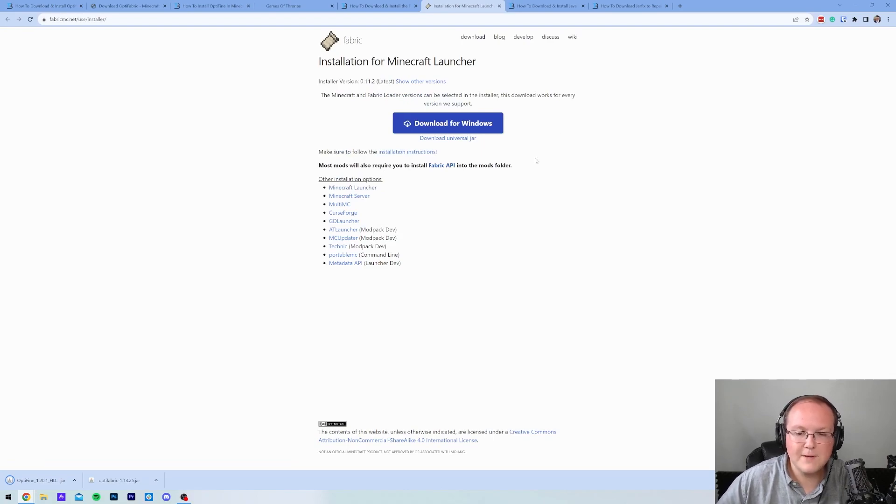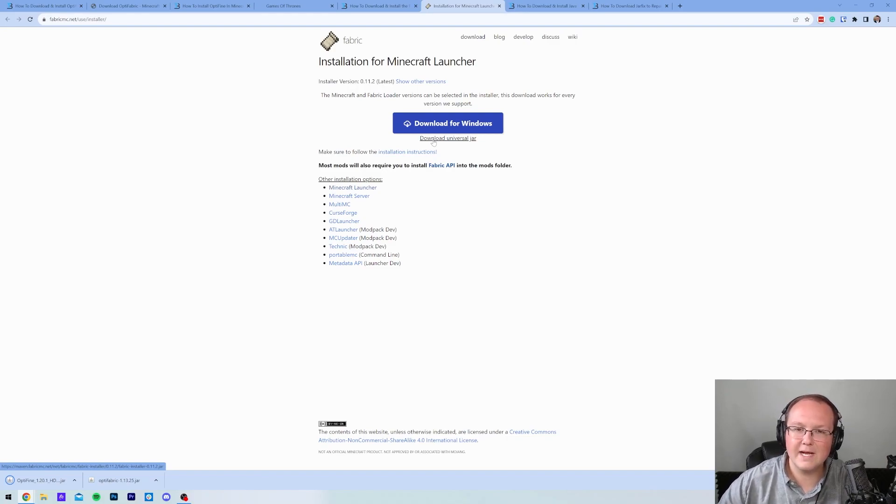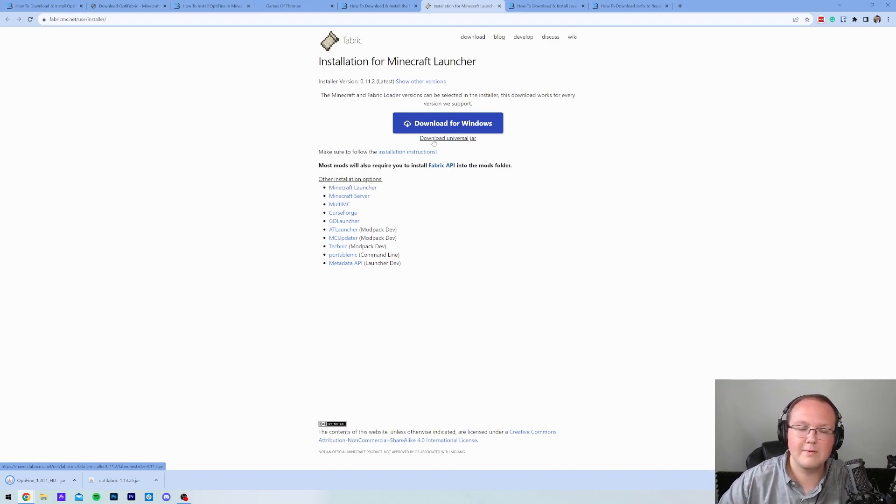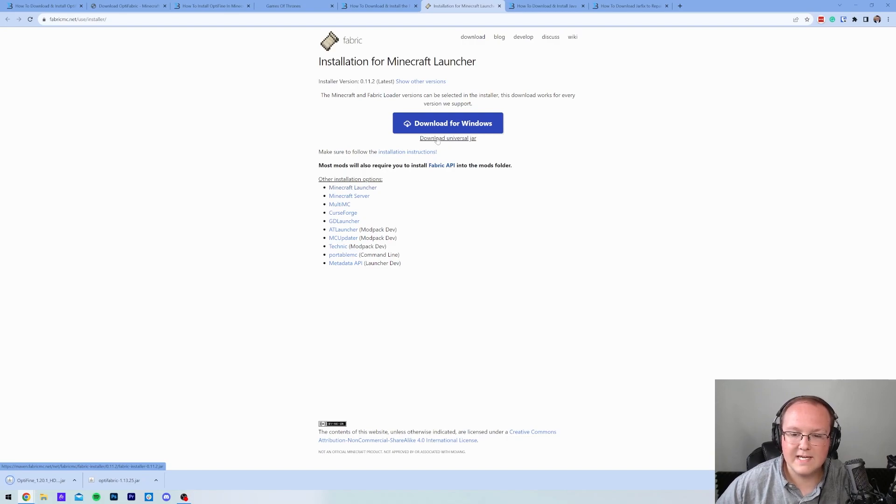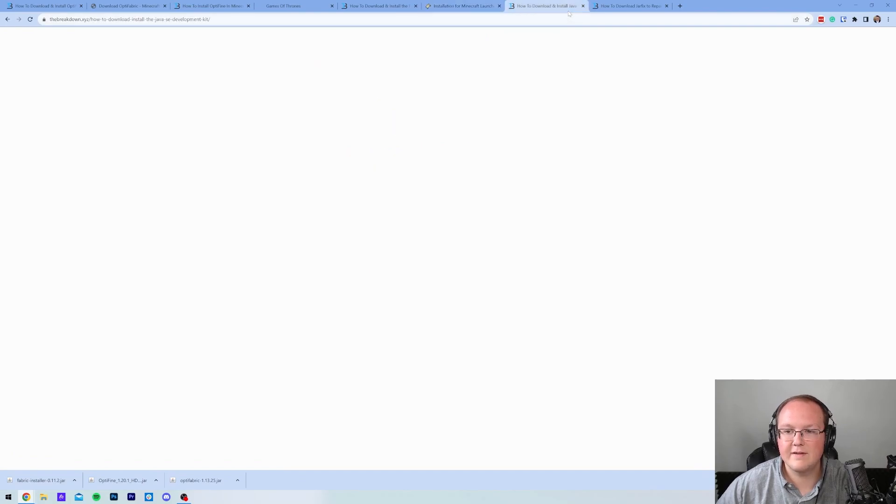On this page, go ahead and click on the Download Universal Jar link. The reason we're doing that is it's going to ensure that all your Minecraft mods in the future work if you install Fabric using the Universal Jar. So go ahead and click on that Download Universal Jar link, and Fabric will begin downloading to the bottom left. Just like everything else, you may need to keep or save it.